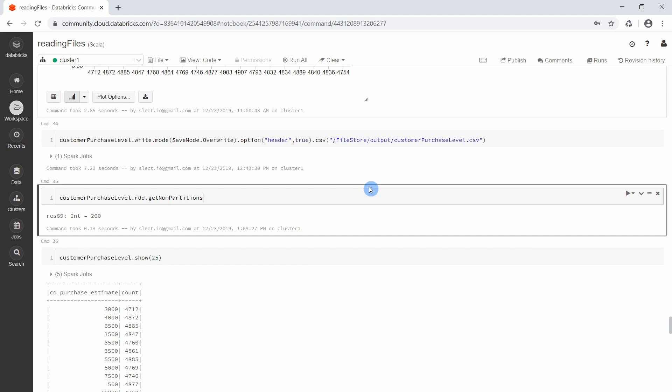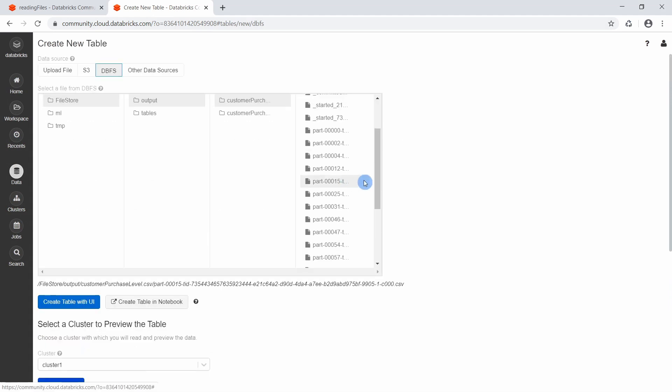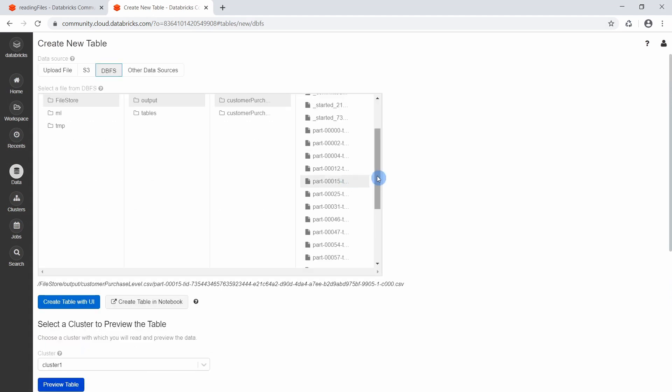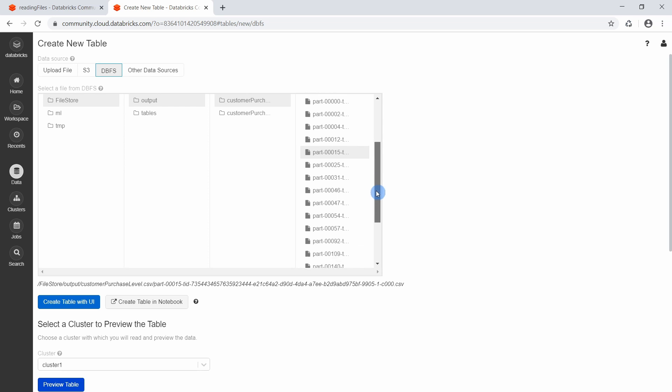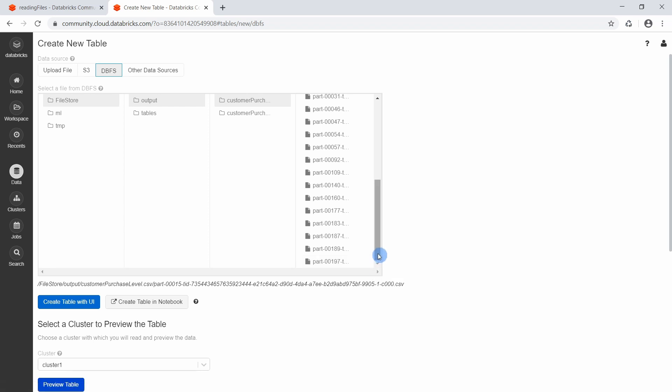And this is exactly what is happening when we then later start to save the data. Apache Spark then writes each partition separately to the file system. This is the reason why we have so many files for a single data frame with only 20 records. It is because for a data frame, Apache Spark creates by default 200 partitions.